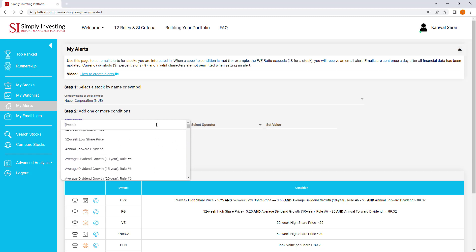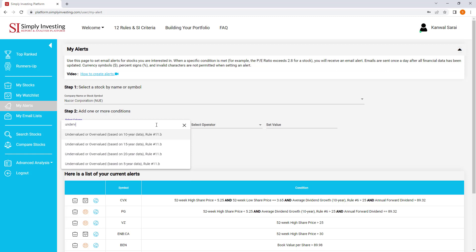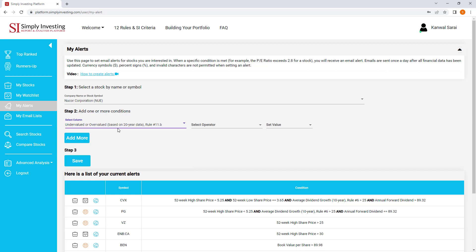So there's 120 different columns that you can select from. I'm going to look at undervalued. So here we go. And you can see we do it based on five-year data, 10, 15, 20. So I'm going to do it based on 20-year data. Is the stock undervalued or overvalued? So I'm going to go ahead and click on that.